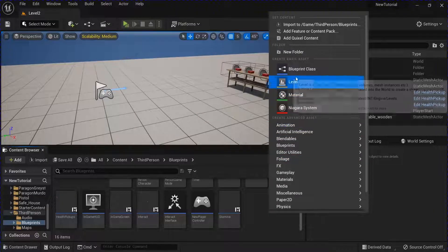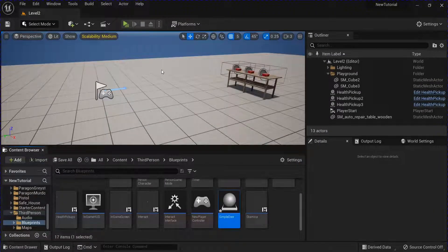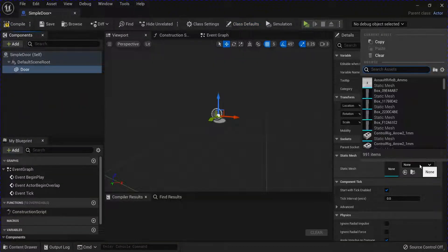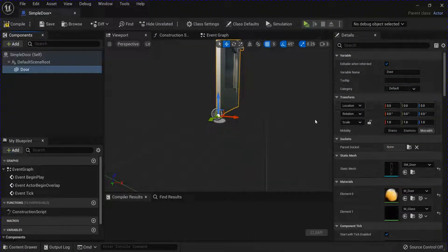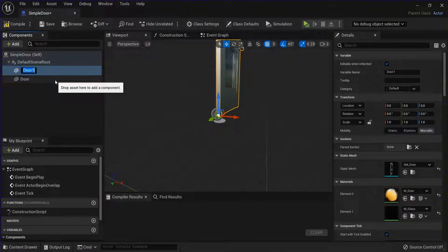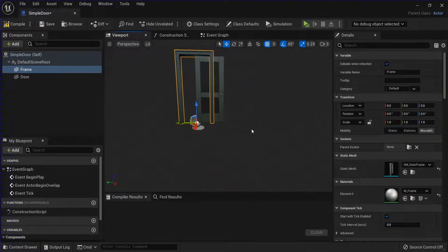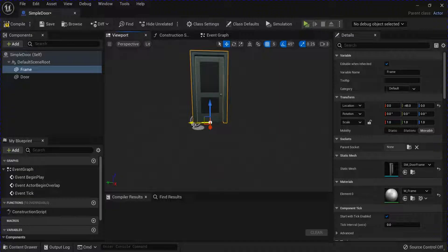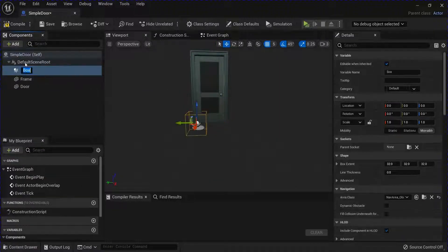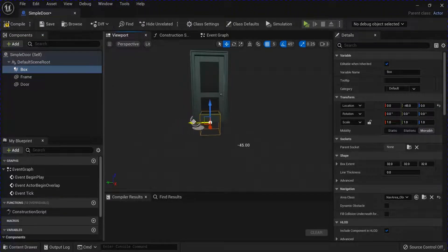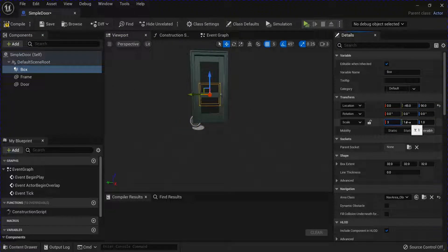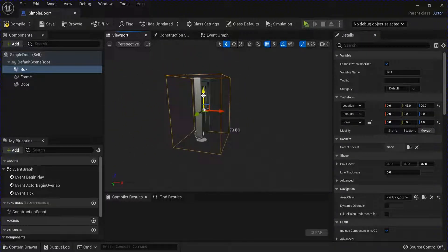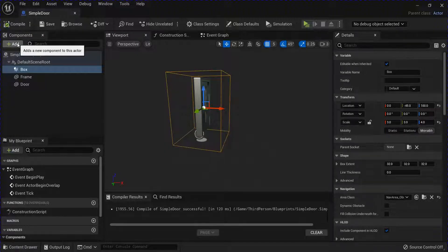Now make a new blueprint class actor for a simple door and open that up. I'm going to add a static mesh for my door, and then I'm going to duplicate this and add one for my frame. You don't need a frame if you don't want one. With the scene root selected we're going to add a box collision. I'm going to change the location of this and resize it. Save that.